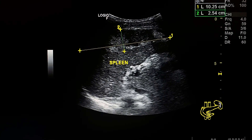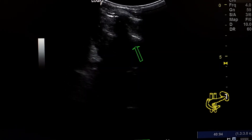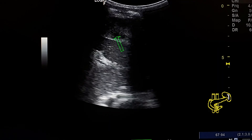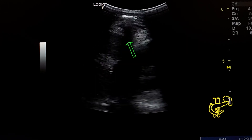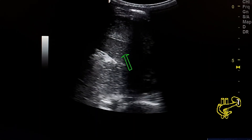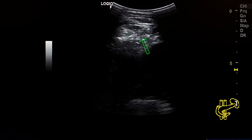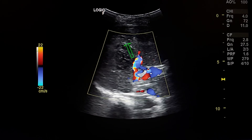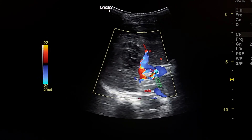This is a subcapsular hematoma in the spleen, shown in transverse section. We see a heterogeneous area extending on the lateral surface of the spleen. This is the normal echogenicity of the splenic parenchyma, and this is the subcapsular hematoma, which is heterogeneous. By Color Doppler, we don't see vascularity inside this area.